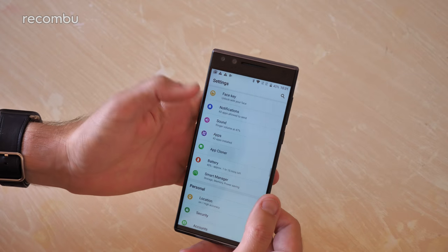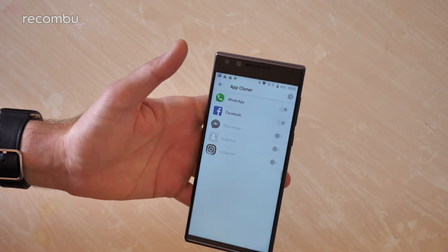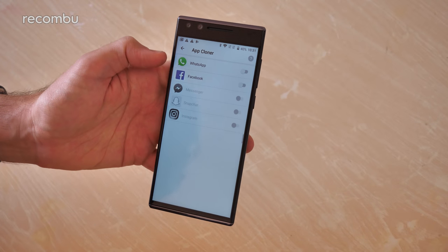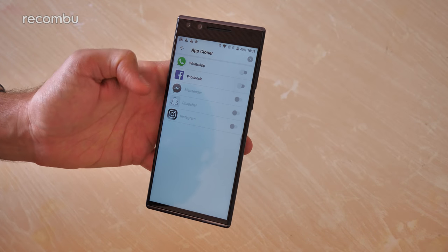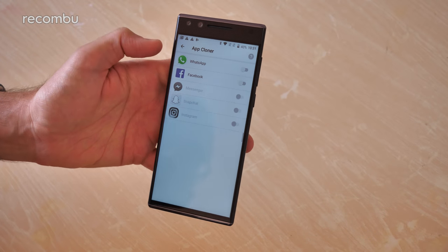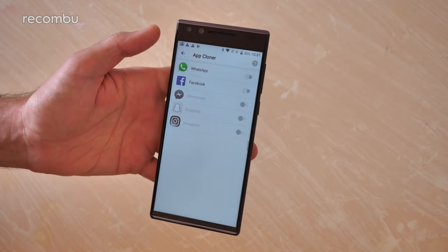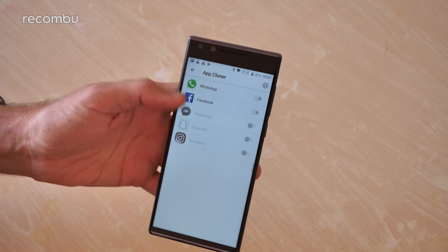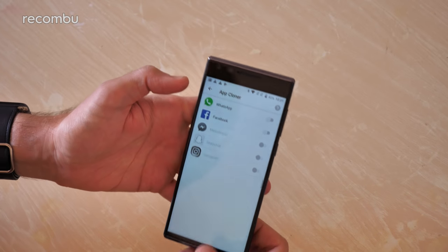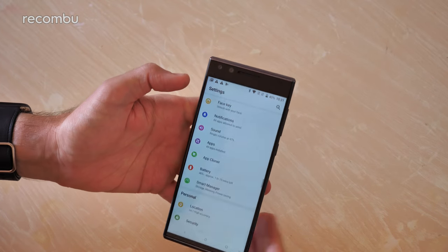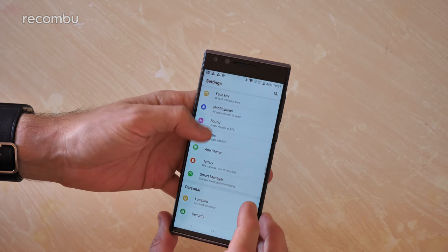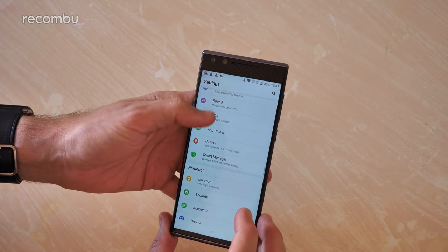You also have an app clone option as well, which basically allows you to set up a couple different accounts on the same app. For instance, WhatsApp, you can have two different WhatsApp accounts, two different Facebook accounts. If you're leading a bit of a double life or simply have separate personal and work accounts, all good.